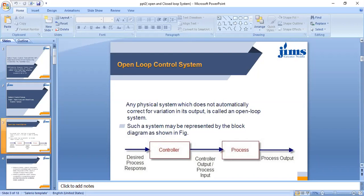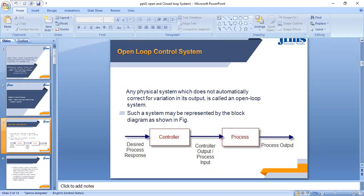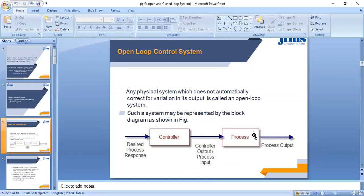The open loop control system totally depends upon the changes in the input. Through the block diagram, we can show the process of the open loop control system: if we give the input signal — which is our desired output — to the controller, the controller is the external system or input to the system which controls the process. The plant or process is the portion of the system which we have to control, so the control signal will control the plant and we get the desired output.